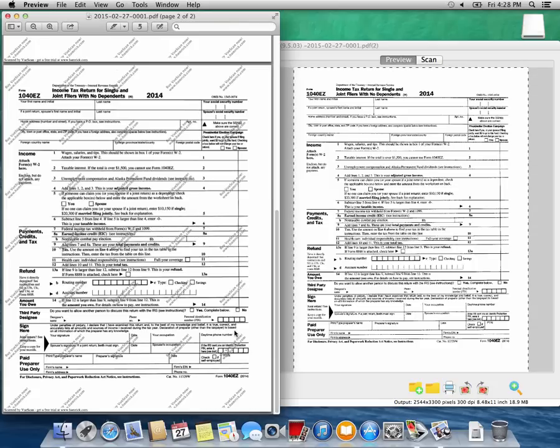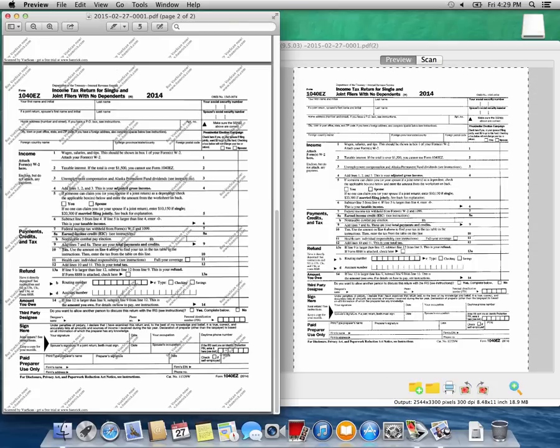After you press the View button, VueScan will open the document that you just scanned using the default application for opening PDFs, which in most cases will be the Preview application.